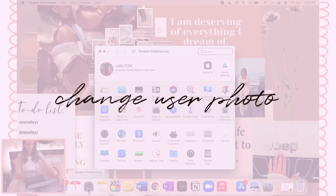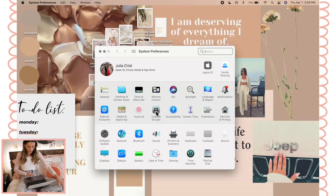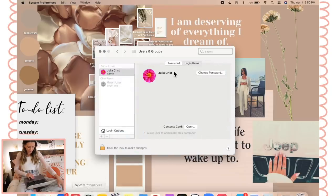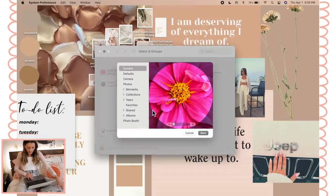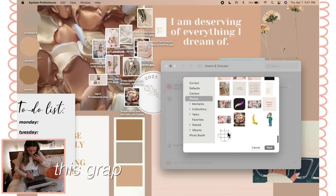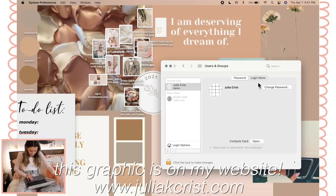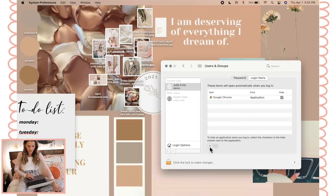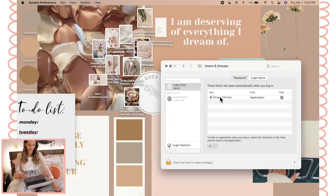Now we're going to change your user photo — the one that comes up when you first restart your laptop. Go into Users and Groups in your Settings, click the little unlock button at the bottom, enter your password, then click Edit to change the photo. Also right there you can add which apps you want to open automatically when you first log in — for me I have Google Chrome set to open automatically.